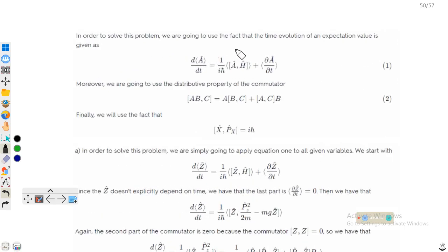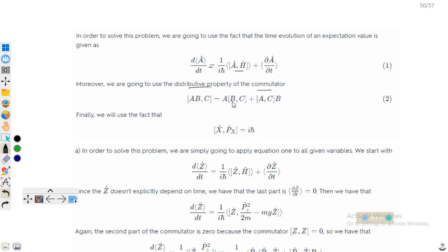To solve this problem, we will use three key tools. First, the time evolution of expectation value: d⟨A⟩/dt = (1/iℏ)⟨[A, H]⟩ + ⟨∂A/∂t⟩. Second, the distributive property of the commutator: [A, BC] = [A, B]C + B[A, C]. Third, the canonical commutation relation: [x, px] = iℏ.